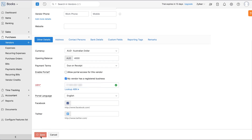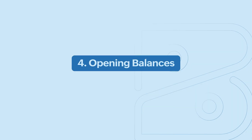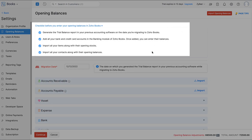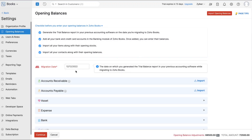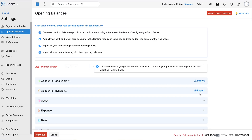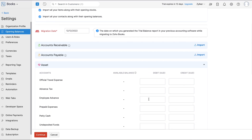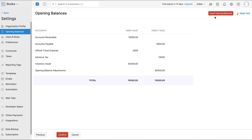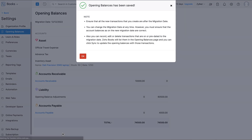To make sure your accounting is intact and continuous, you'll need to bring in your opening balances, which you can get by running the trial balance report in your previous accounting software. After getting the report, go to Settings and click Opening Balances. Enter the migration date — the date on which you generate the trial balance report — and import your accounts receivables and accounts payable. Under each category like assets and expenses, you can find the corresponding accounts where you can enter debit and credit amounts. Enter the amounts, continue, and click Confirm to import your opening balances.